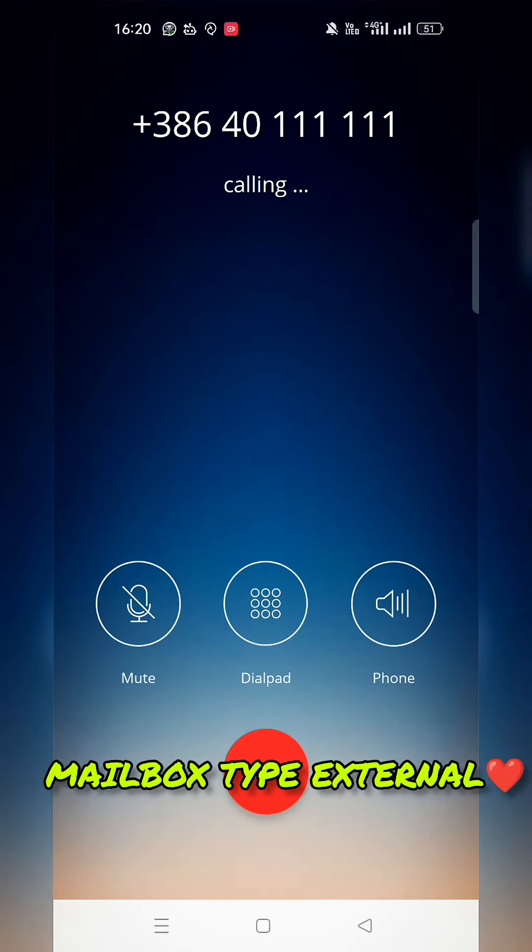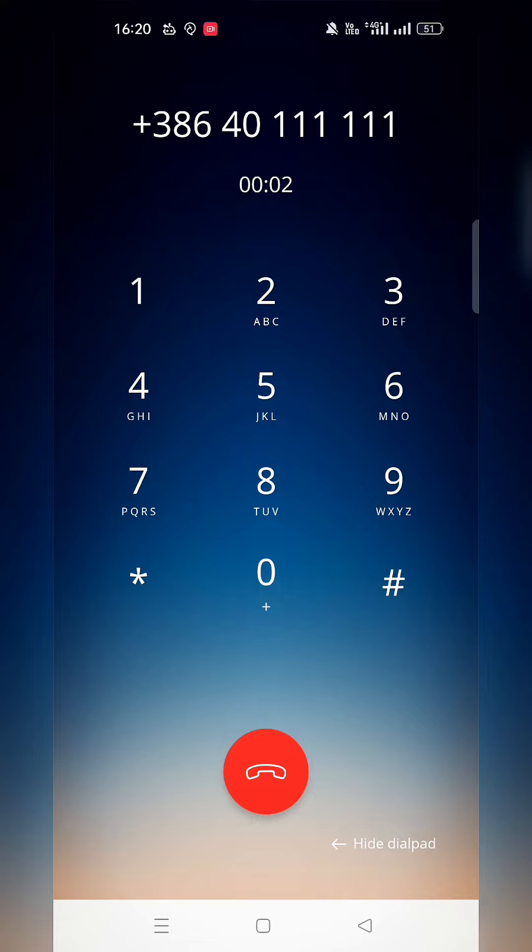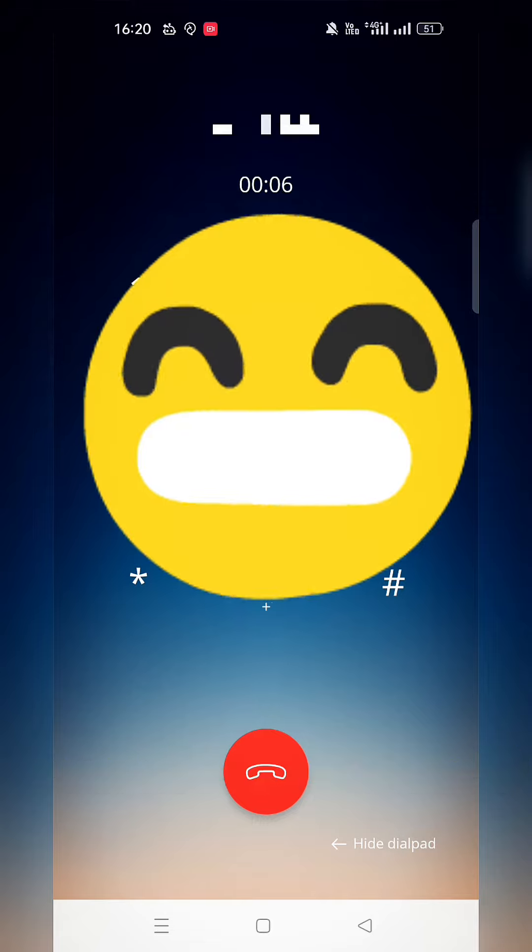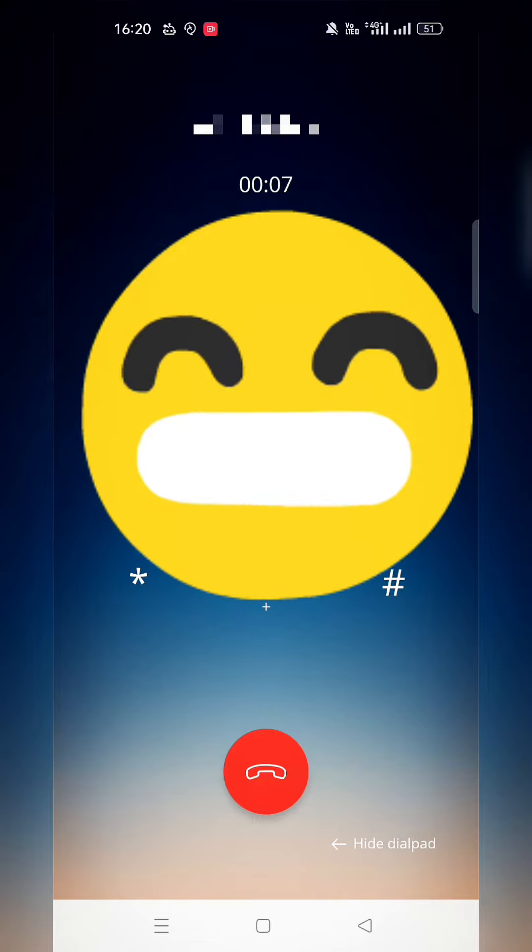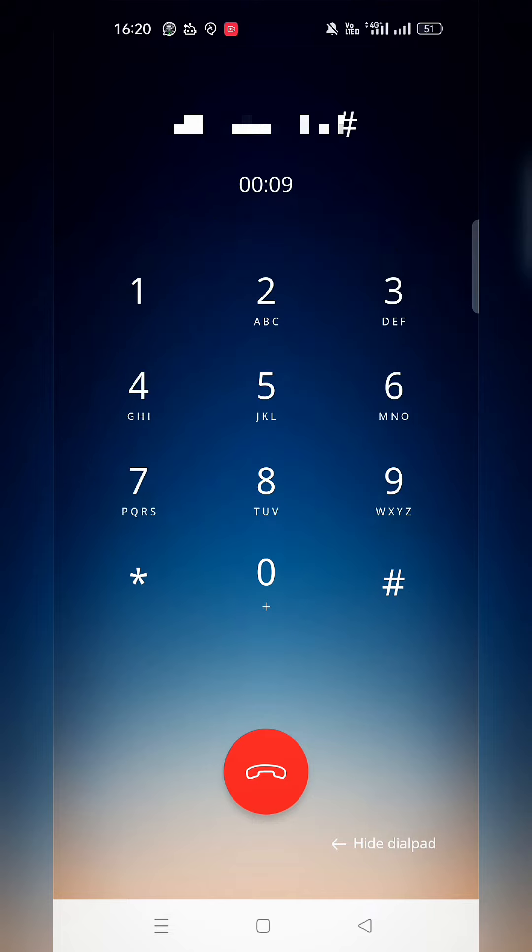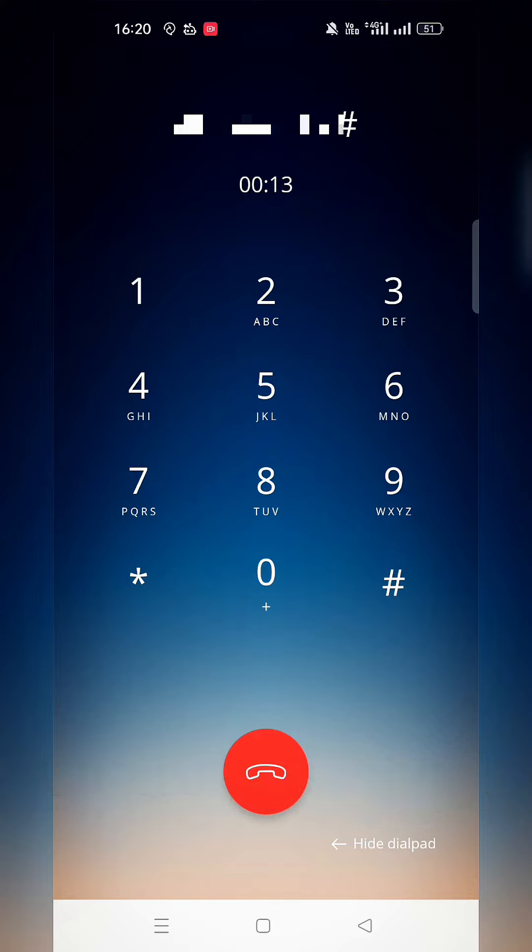Ahem, mic check. Please enter your password for your voicemail, then press hash.